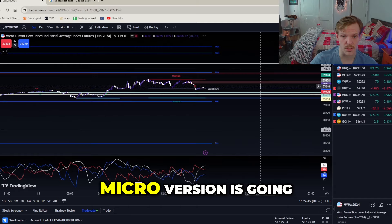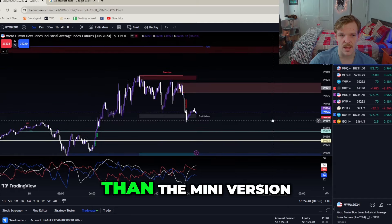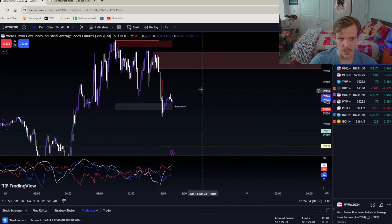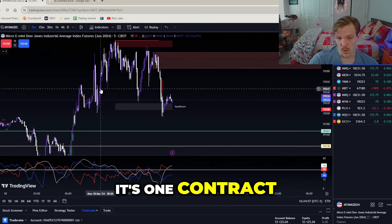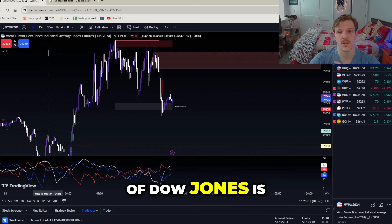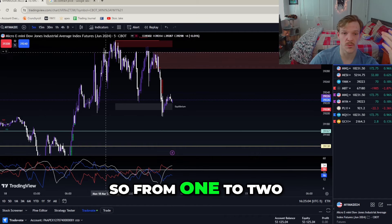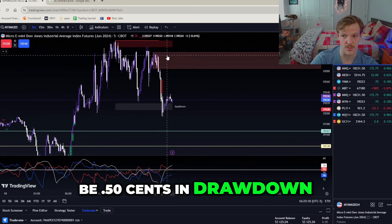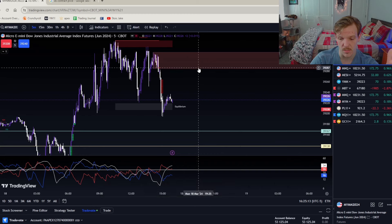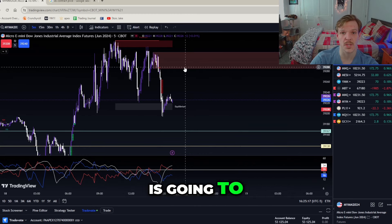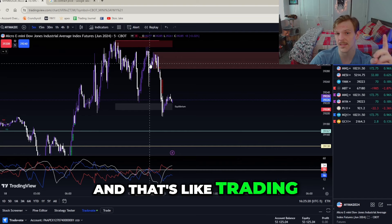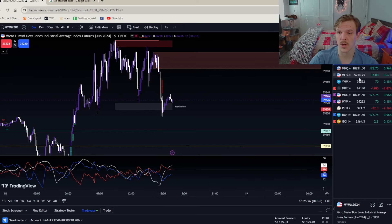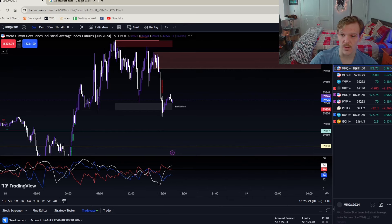The micro version of YM — MYM — is going to be worth less than the mini version. If you have a smaller account you would want to trade micros. One contract on the micro Dow Jones is going to be worth 50 cents a point, so if you gain or lose a point you're up or down 50 cents. Two contracts on the micro Dow Jones is worth one dollar a point, which is like trading a 0.10 lot on forex.